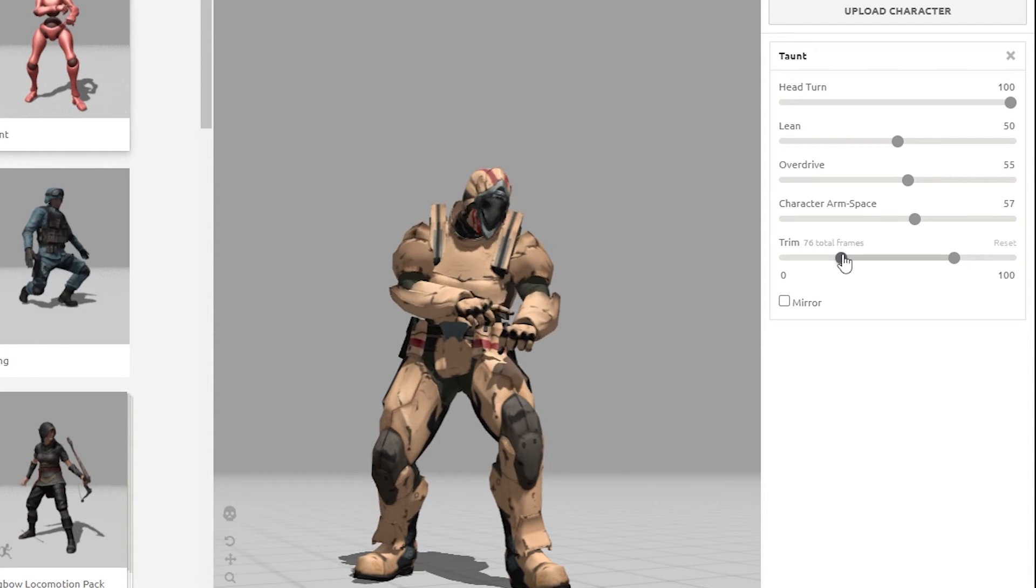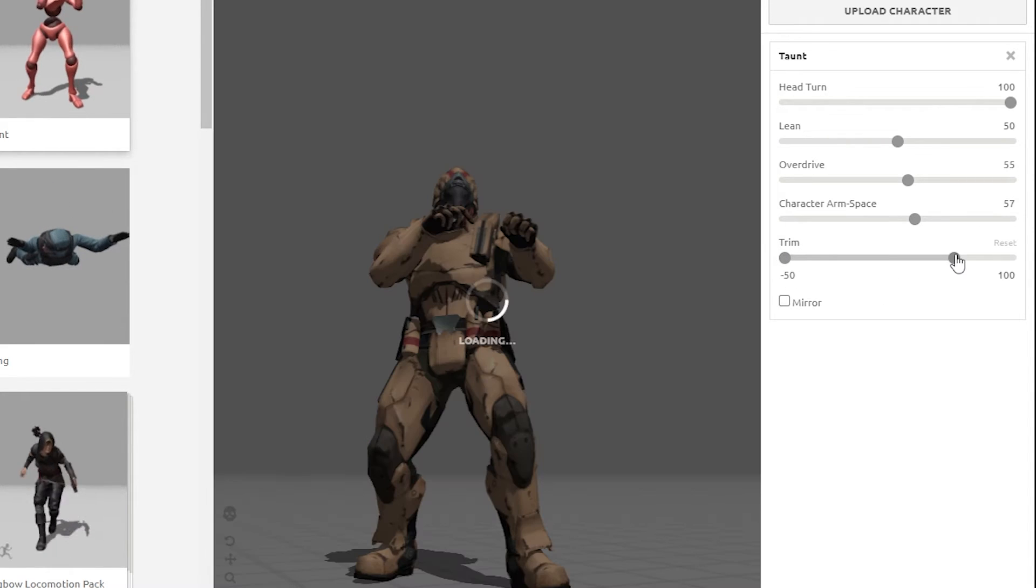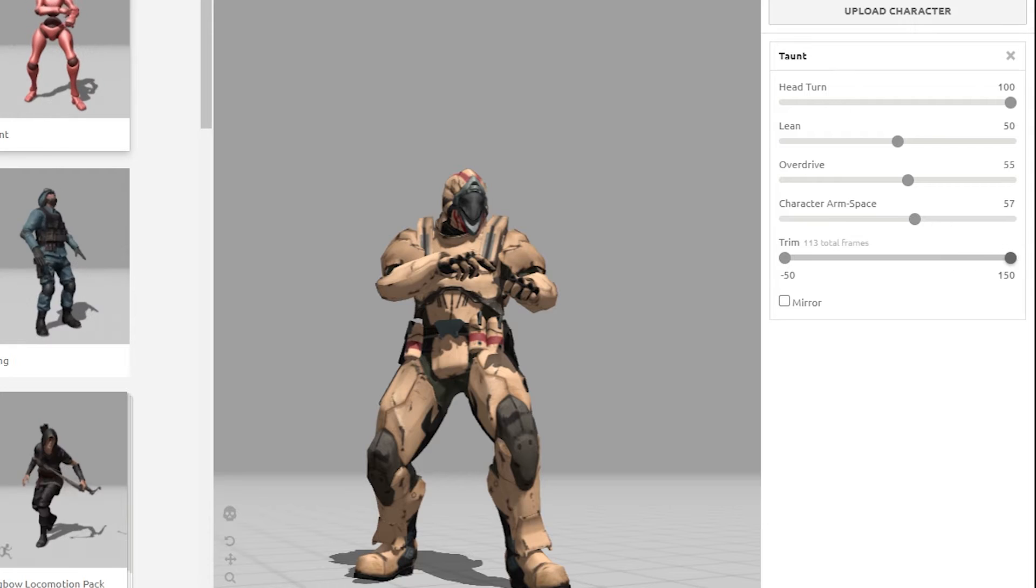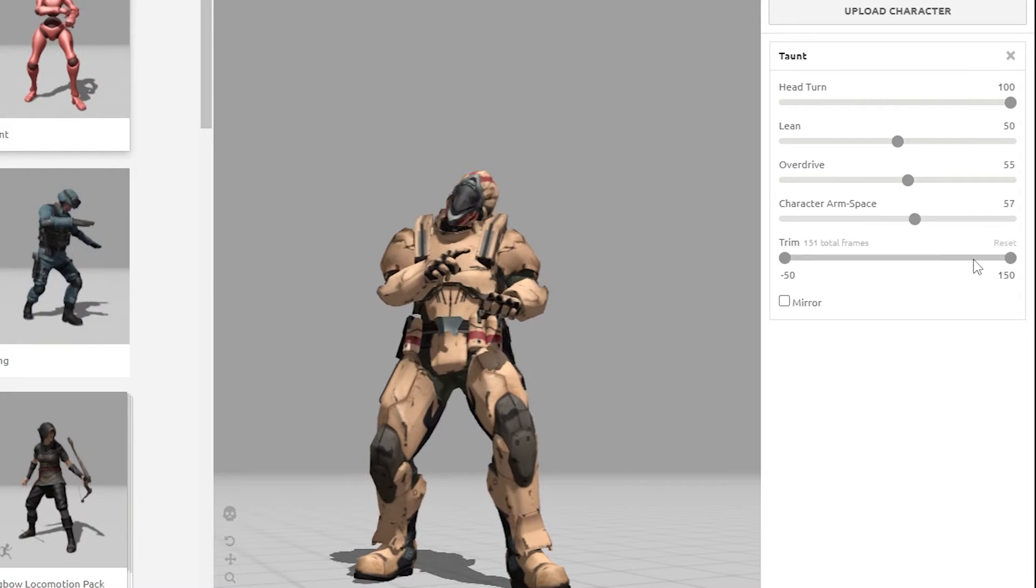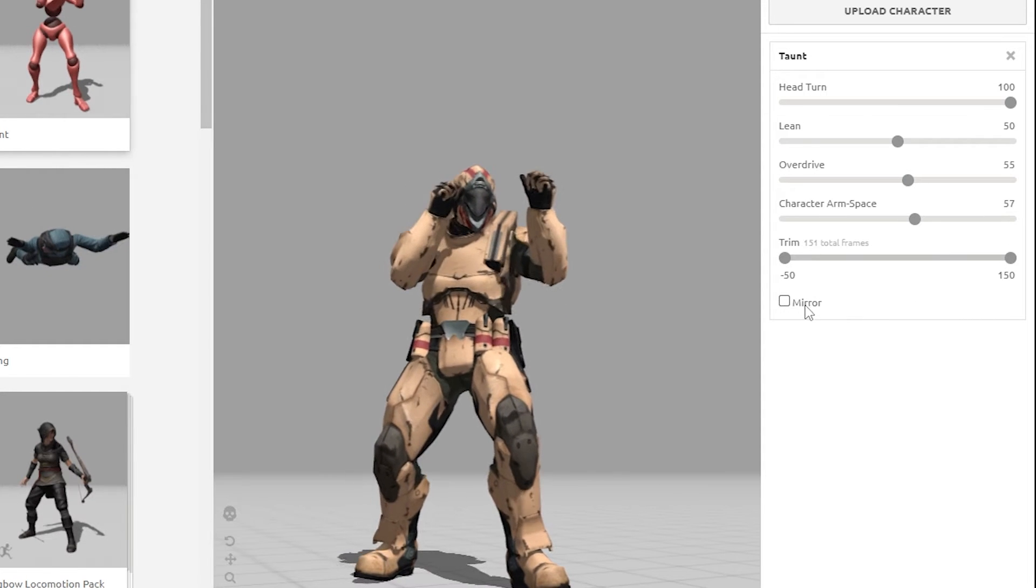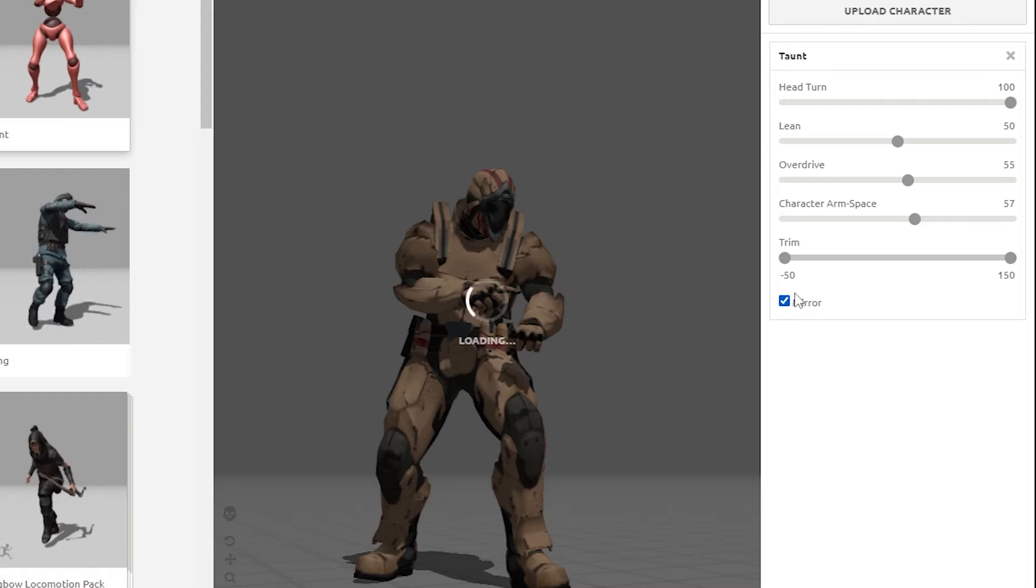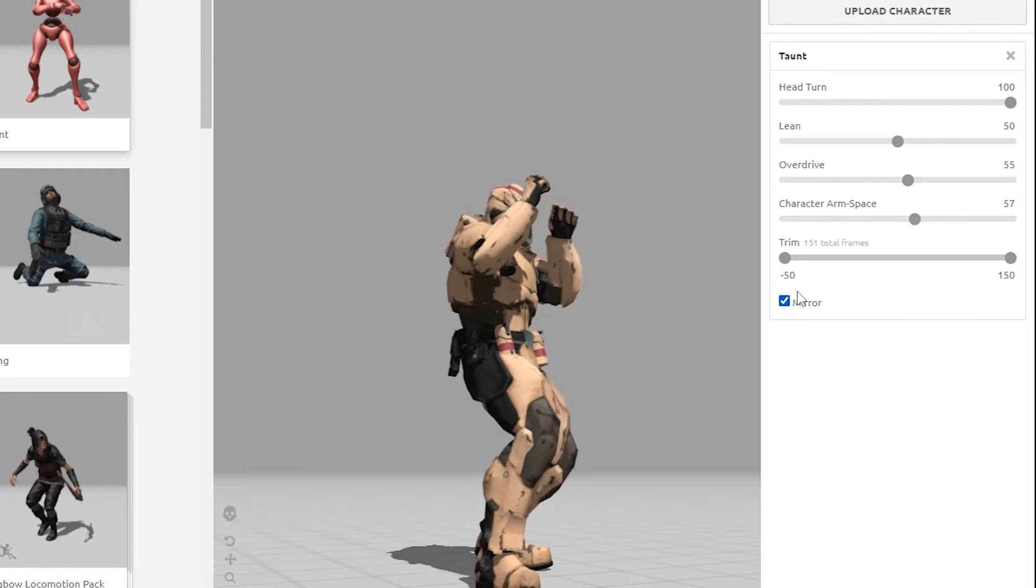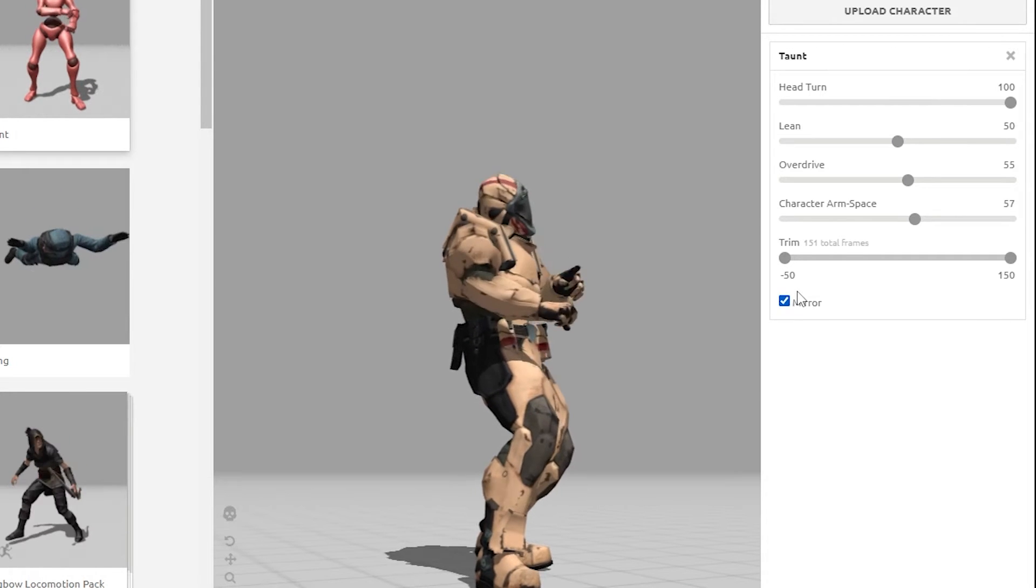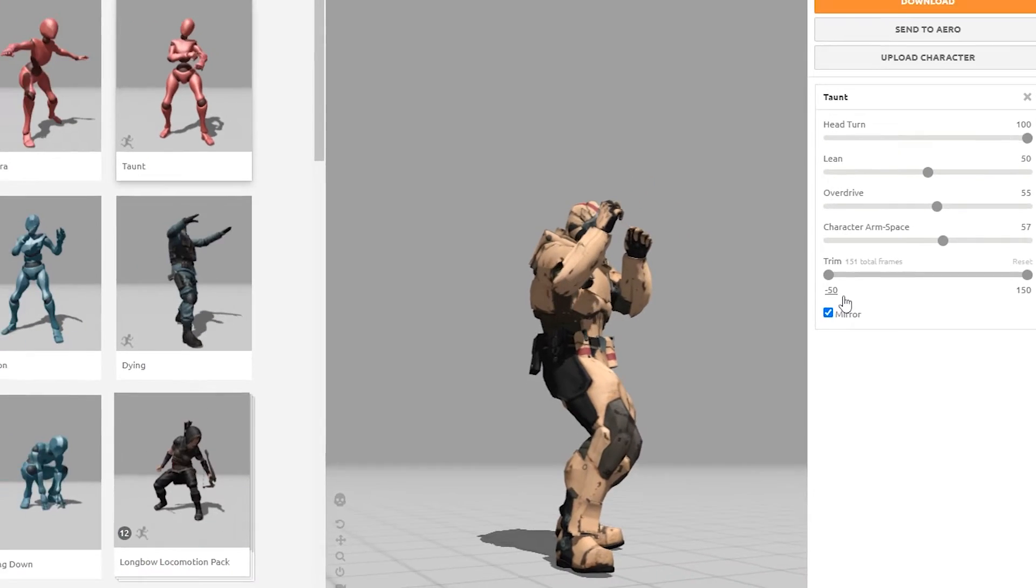There is a trim function to allow you to cut the animation down to fewer frames, or spread it out over more frames. Almost all of them have a mirror checkbox. This mirrors the animation to the opposite side of the character. And as I said, there are others that are specific for certain animations.